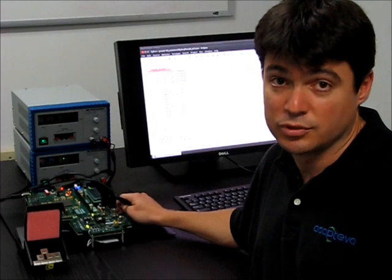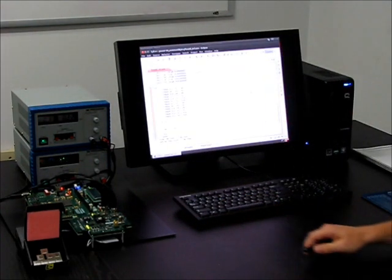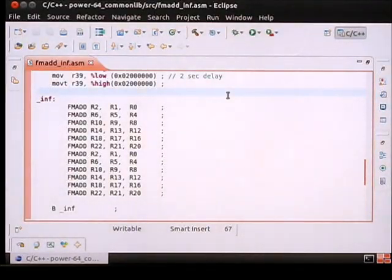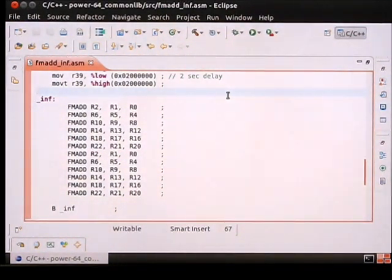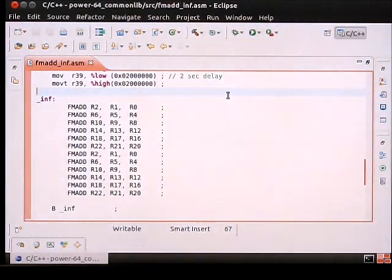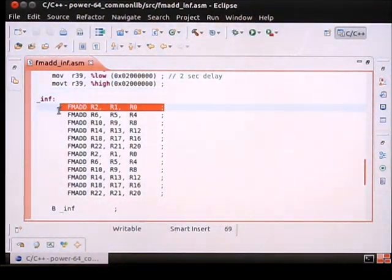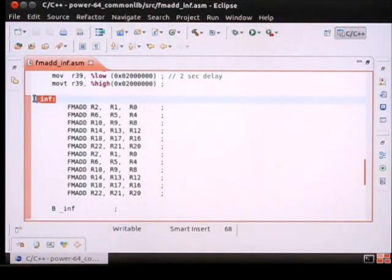Let's move to the actual demo. To measure the maximum power consumption, we wrote a program that stresses the floating-point unit of the core. This is achieved by executing fused multiply-add operation every cycle in the infinite loop.